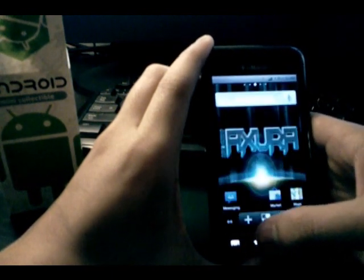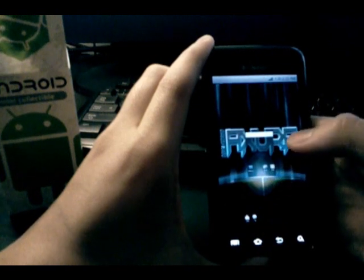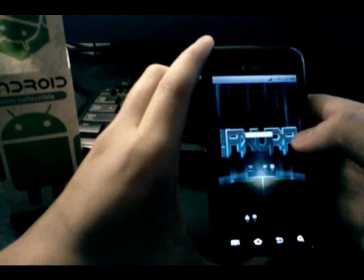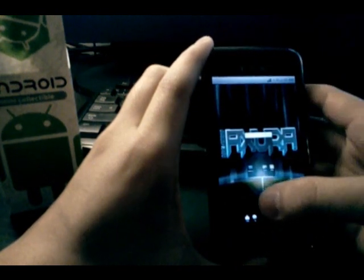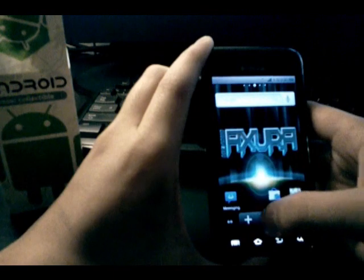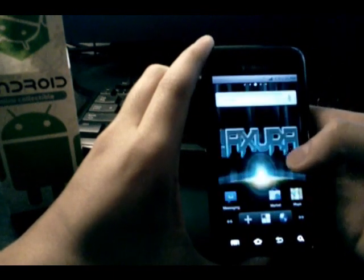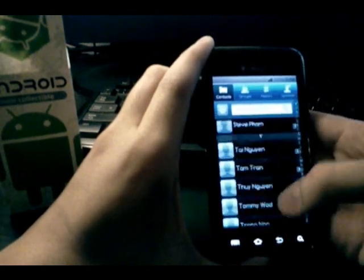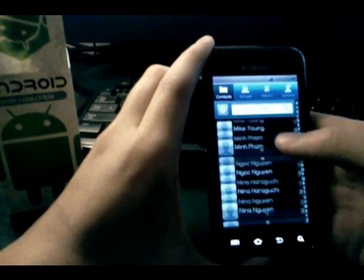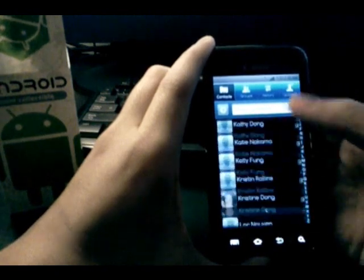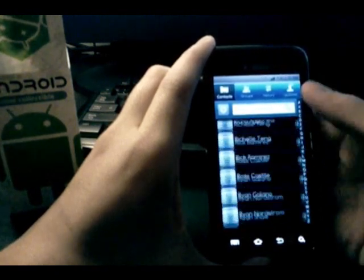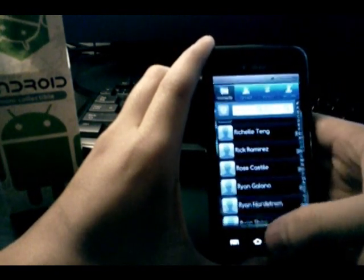Whenever you're scrolling through long lists, like for instance in the contacts, as you can see here, that's very smooth too. No complaints there.